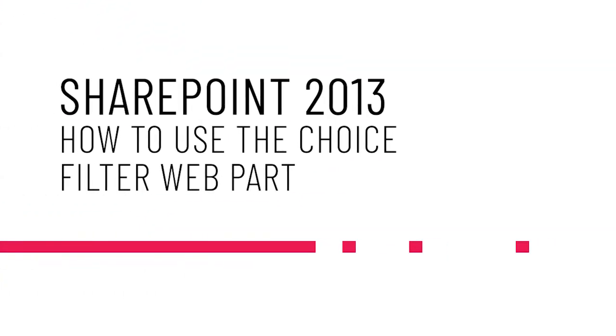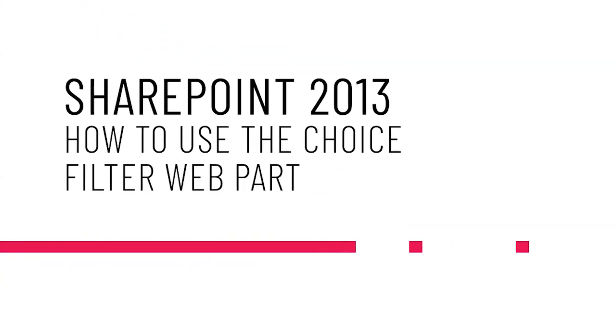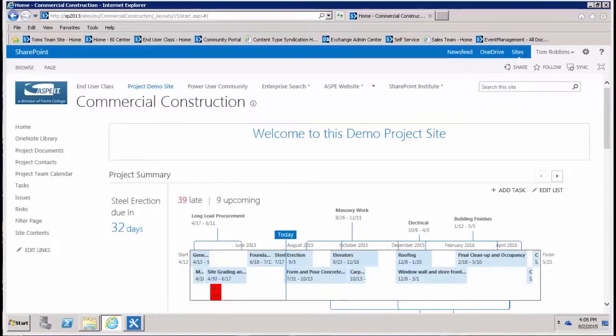Hello everyone, this is Tom Robbins and welcome to my weekly video blog where today we're going to talk about SharePoint 2013 and how to use the filter web part.